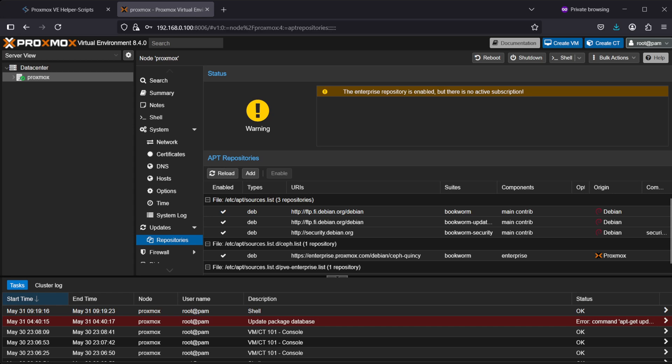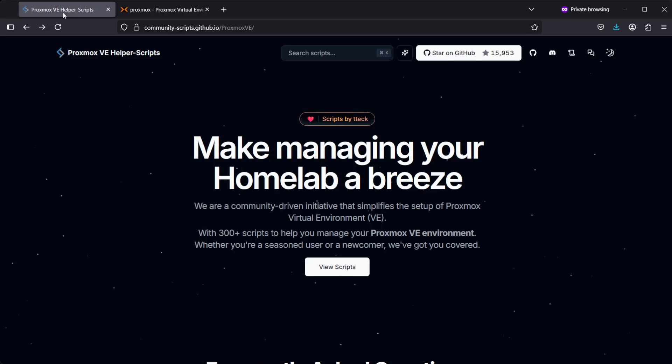This means you can't run updates without changing the repository. There's a really easy solution for all of this. There are some Proxmox VE helper scripts—I'll leave a link down below in the description.